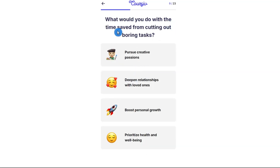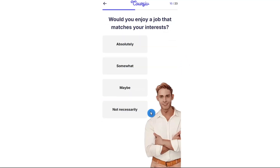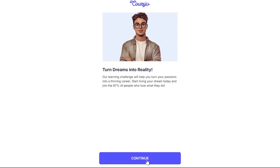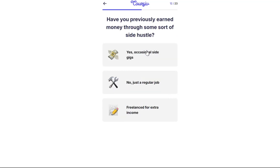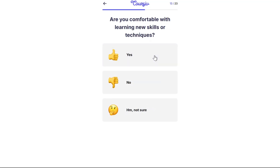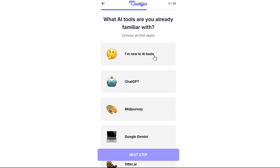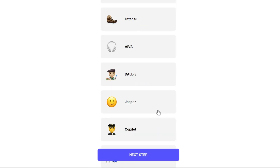It also asks what you would do with the time saved from cutting out boring tasks, and whether you'd enjoy a job that matches your interests. As you can see, this is just an example — you can read each question carefully. Have you previously earned money through some sort of side hustle? Are you comfortable with learning new skills or techniques? What AI tools are you already familiar with? You can select those here and then click on next step.